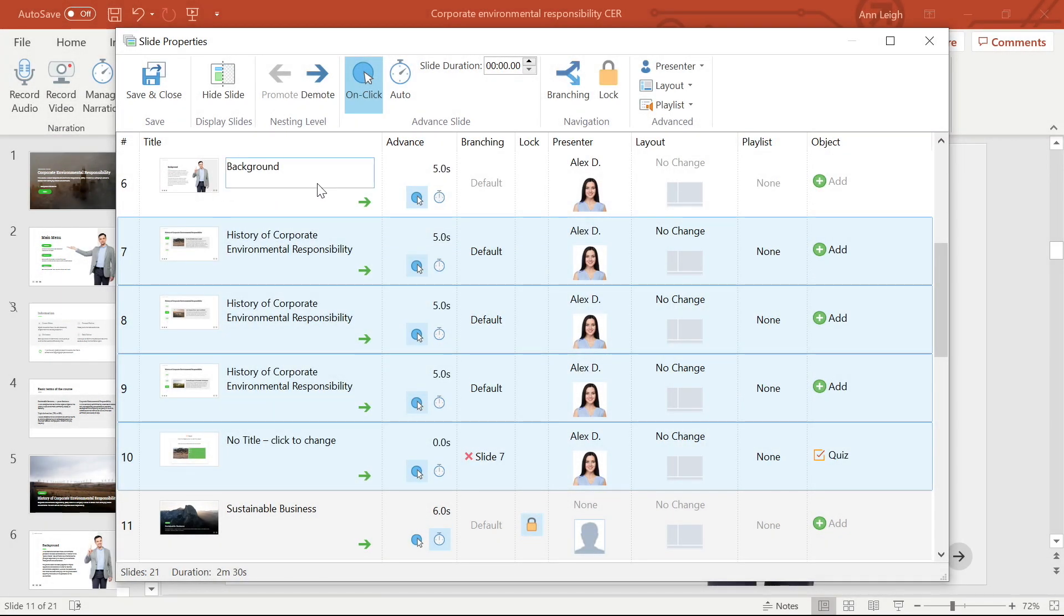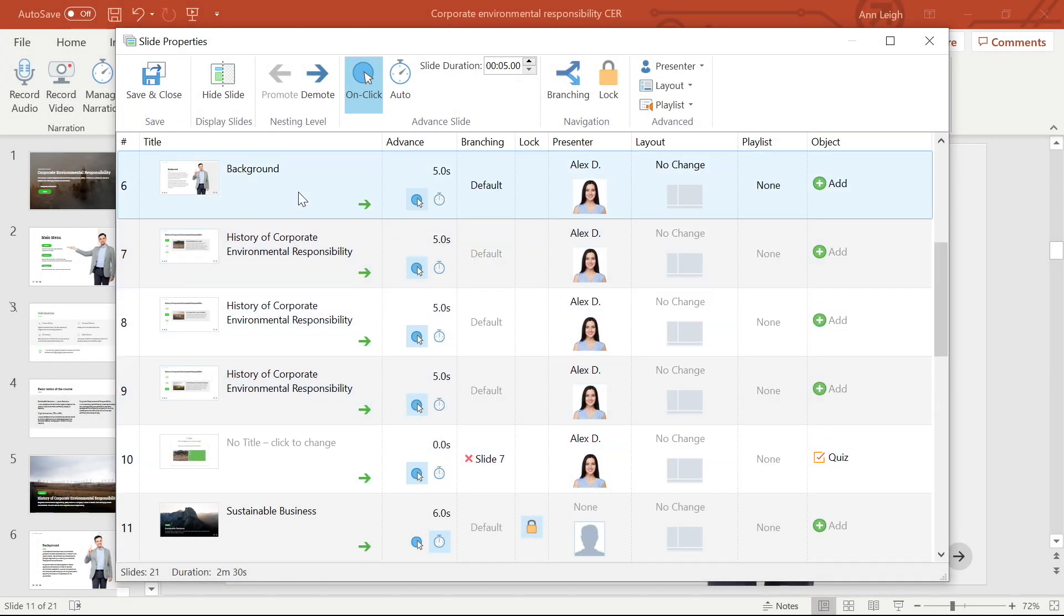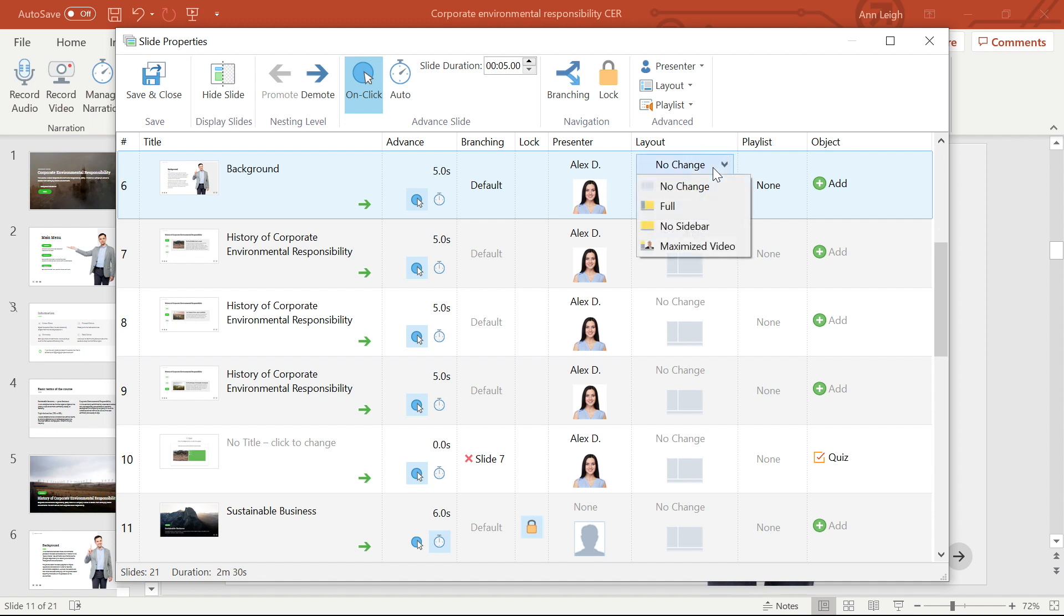Now let's take a look at how I can assign different layouts to my player. Just head on across to the layout column in slide properties. Simply open the drop-down menu to show your slide layout options. No change, full, no sidebar, and maximized video.